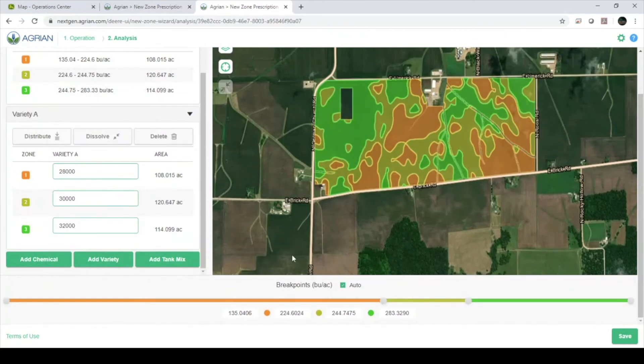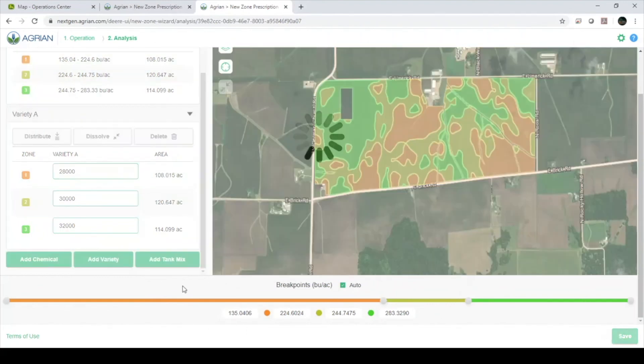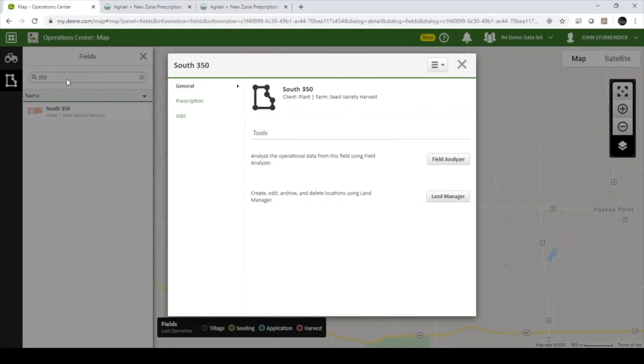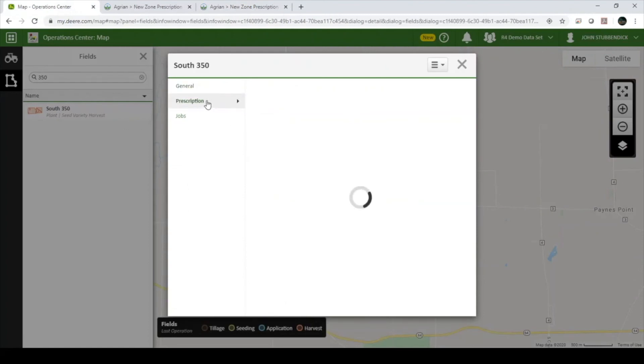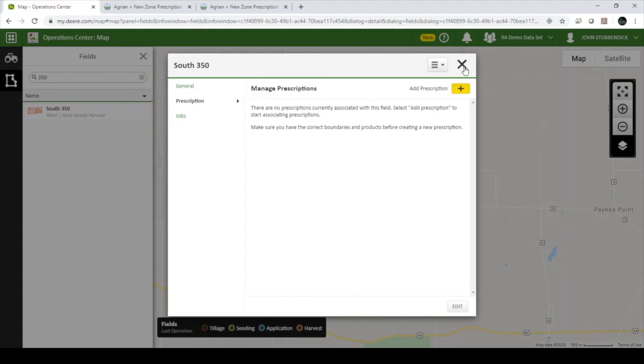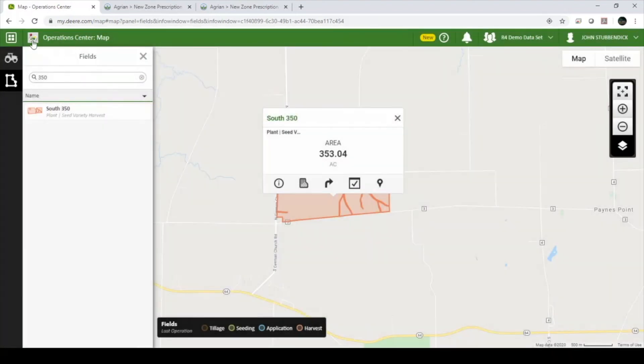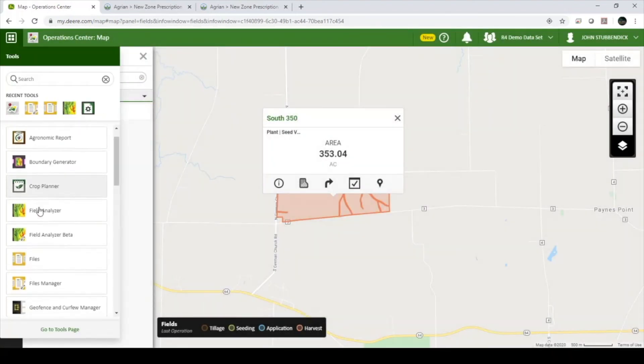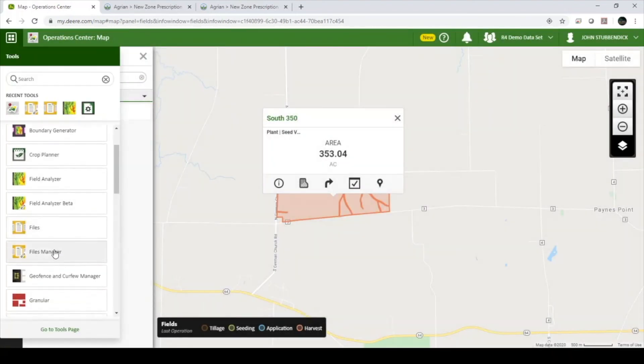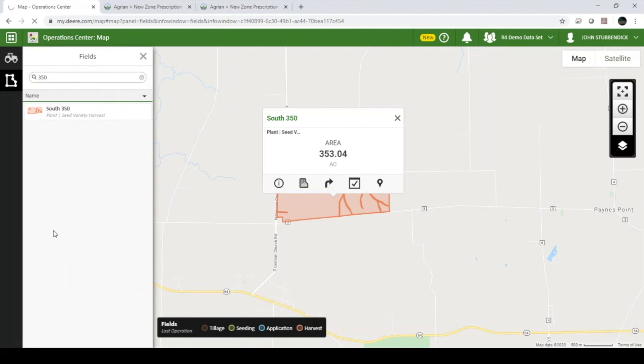Once you are satisfied with your map and your rates, click Save in the bottom right-hand corner. After saving your prescription, you will see that it appears under the Prescription tab on the Details page of each field, or under the Files and Files Manager pages in Operations Center. It may take a few minutes for your prescription to load.